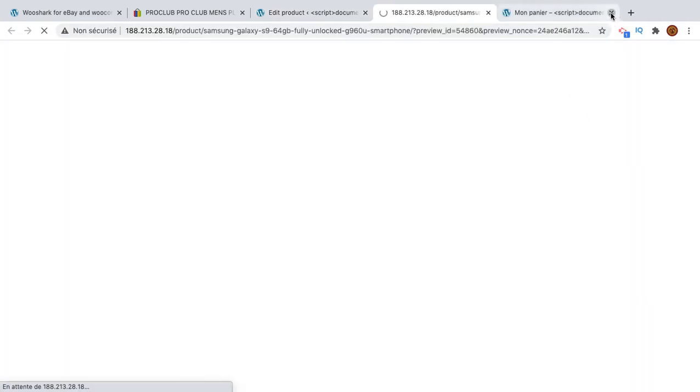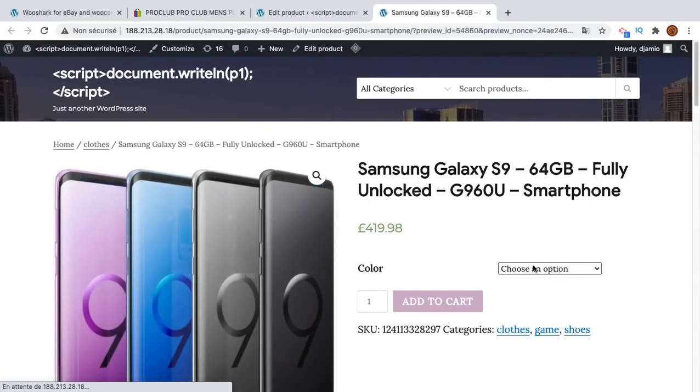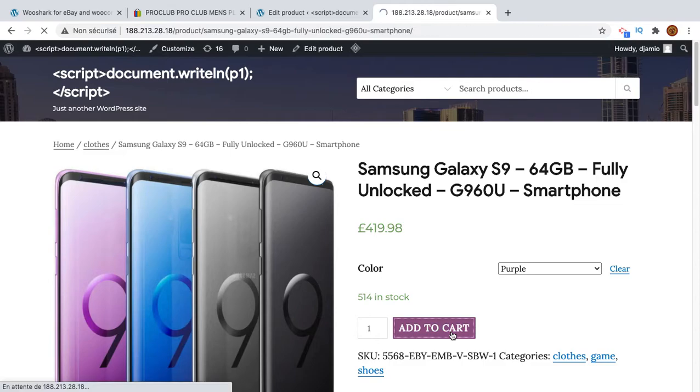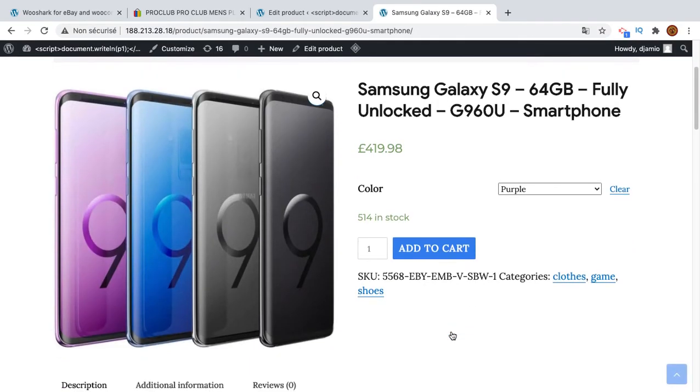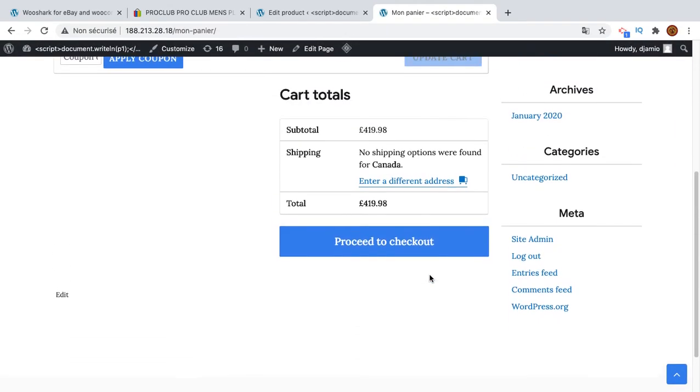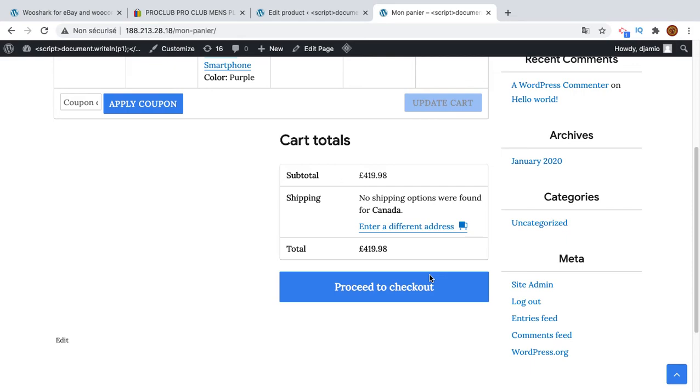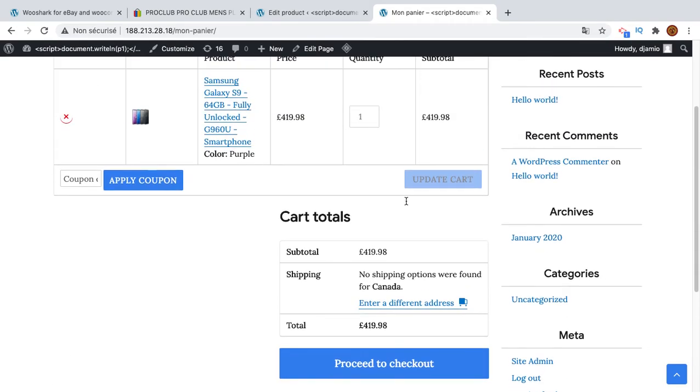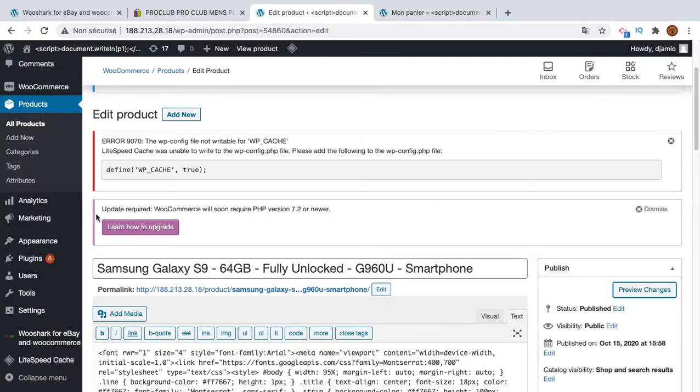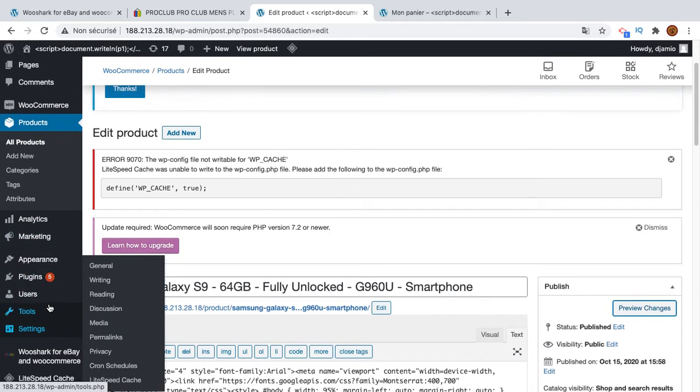Okay, I will add this one, purple. View cart. And okay, no shipping options are available for Canada. That's because it didn't find any shipping method in our store.